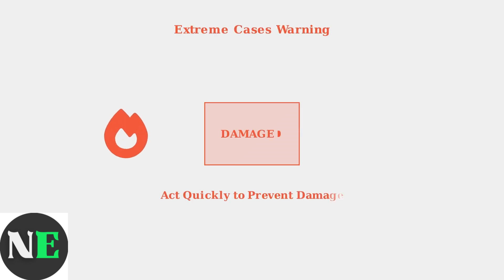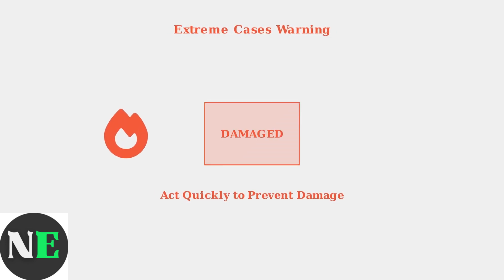In extreme cases, overheating can lead to screen melting and permanent damage. Address overheating issues promptly to prevent costly repairs or replacement.